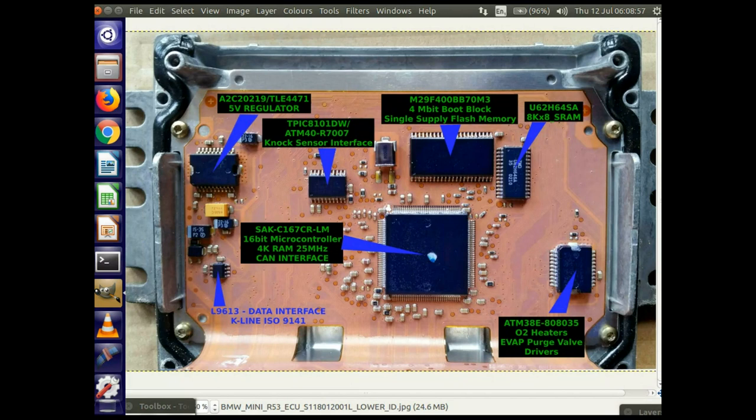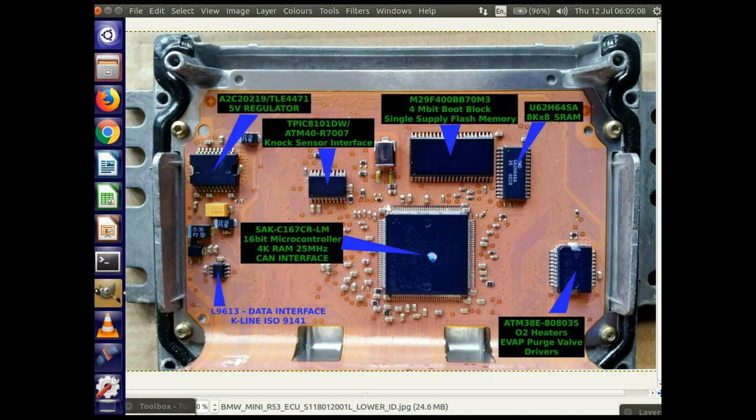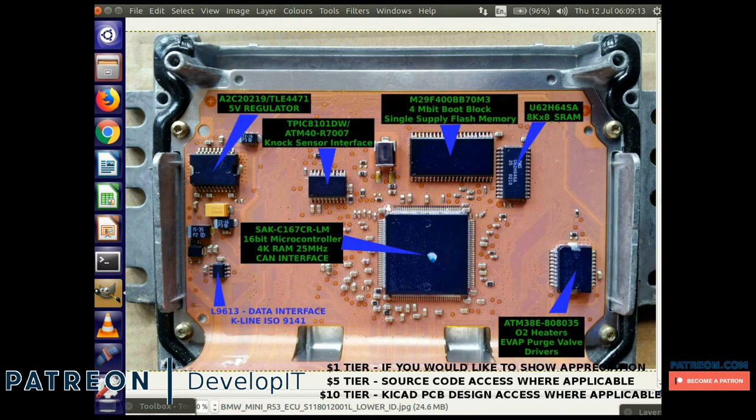And then I should have all the information I need to do whatever I need with this ECU. Hopefully then, in future videos, I should be able to go into tuning the ECU and find out how to identify things like the mapping tables and how to manipulate them.